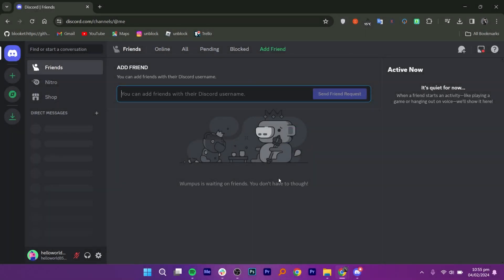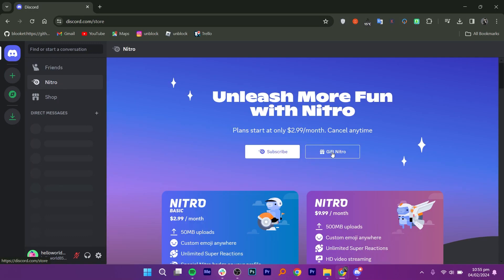Next, click on Nitro. As you can see, you can unleash more fun with Nitro plans starting at $2.99 per month.